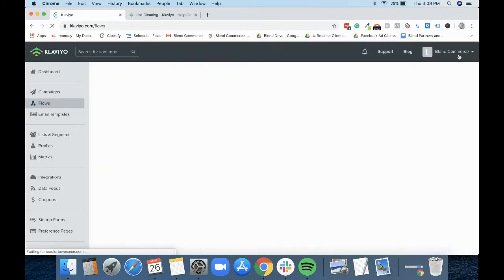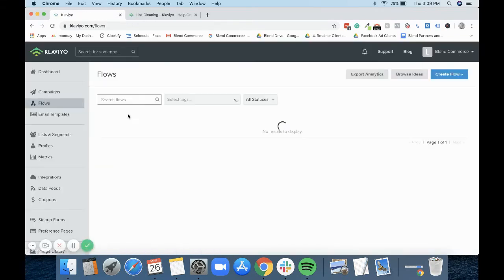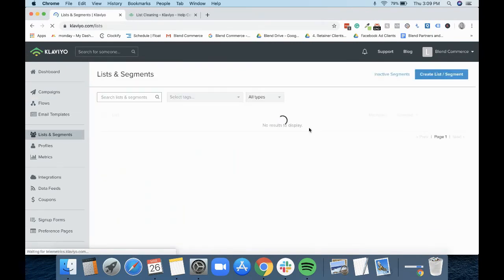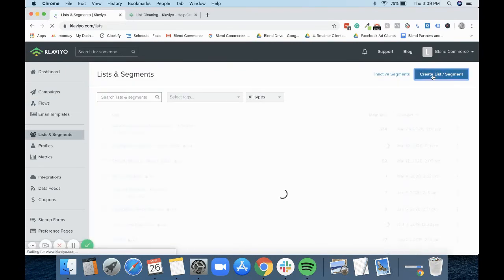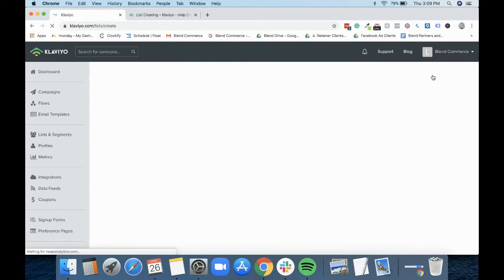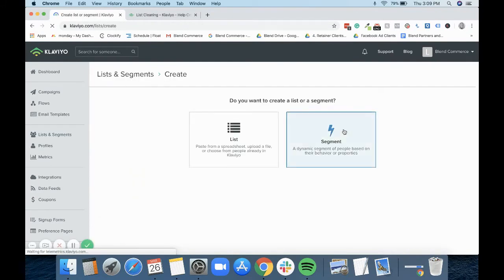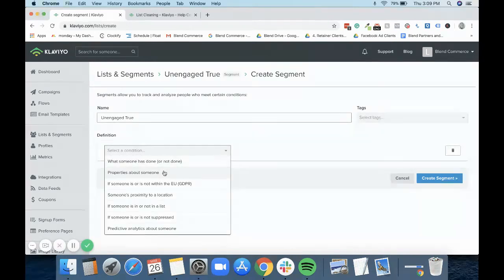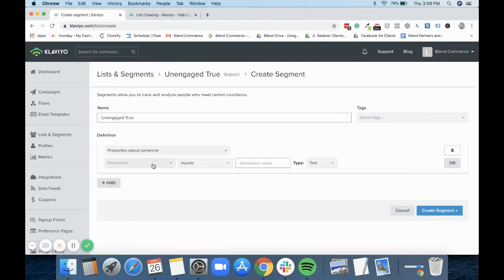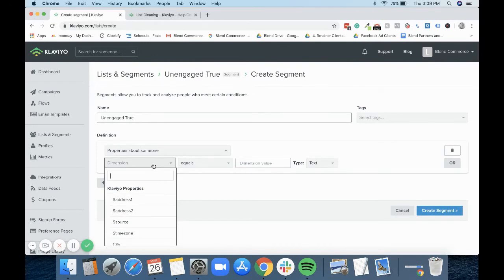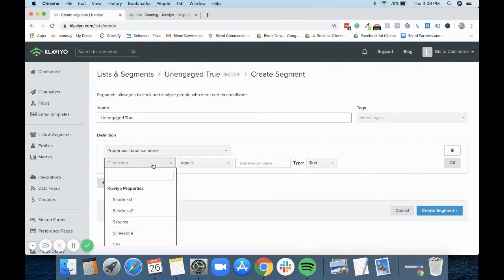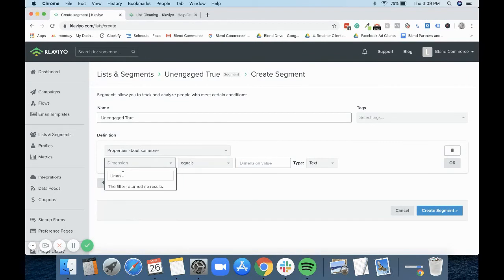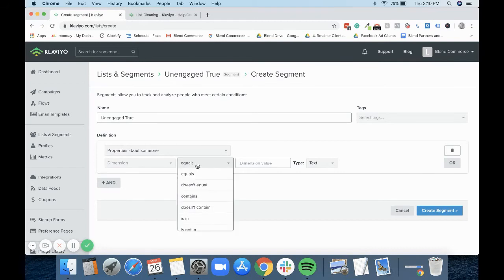We would then create a new segment again. And then again I'll just call this something very similar, just so you know - unengaged true. And when you create this segment, you are then looking for a new property about that person. So at the moment, because this hasn't been live, I don't have this property in here. But what you would see is it would come up here and you would see that it would say unengaged.